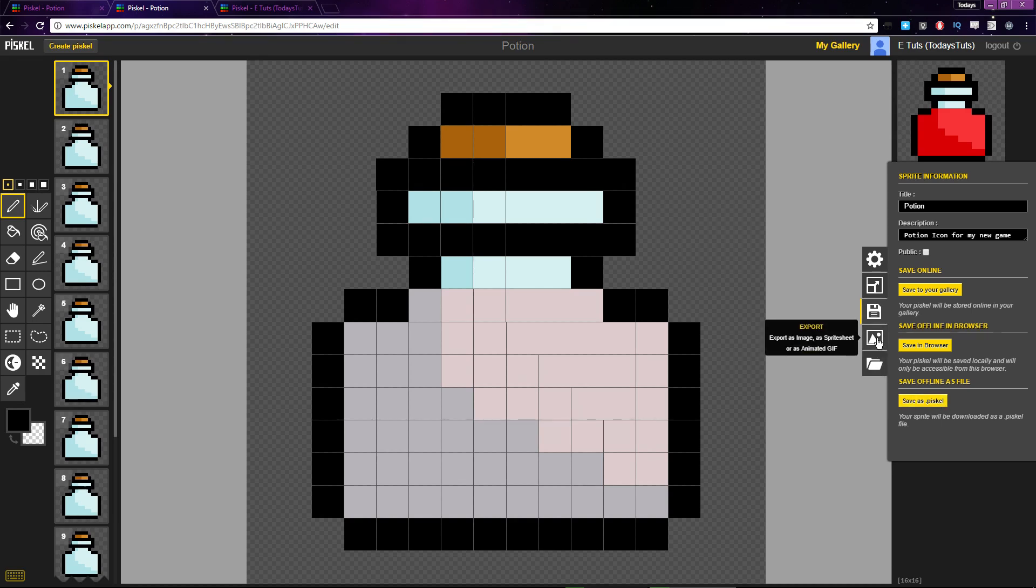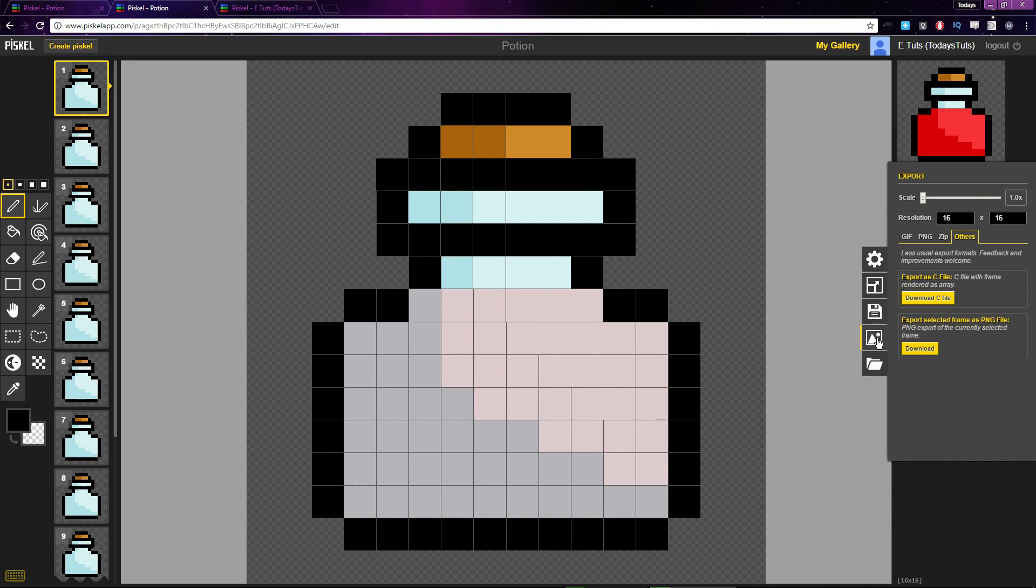Let's take a look at the export options we have available. I really like this option here: scale. Scale lets you scale up the size of the sprite or animation that you just created.